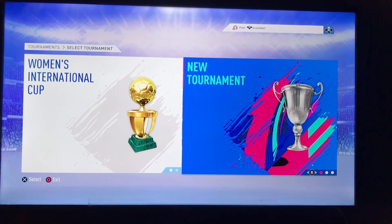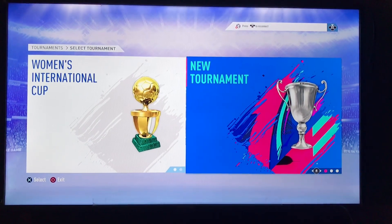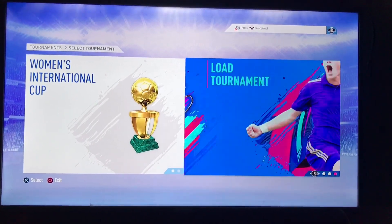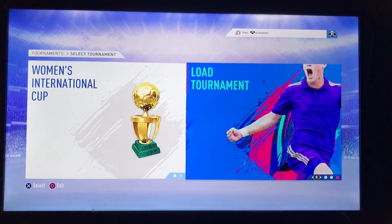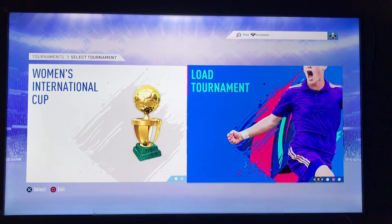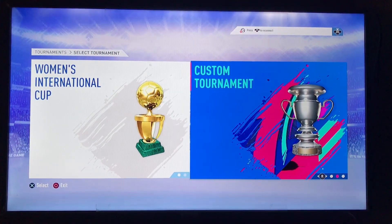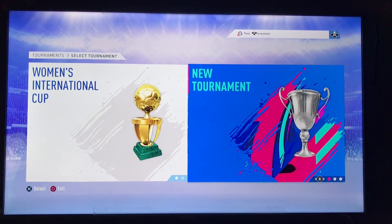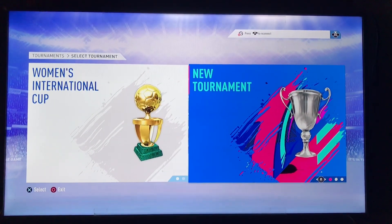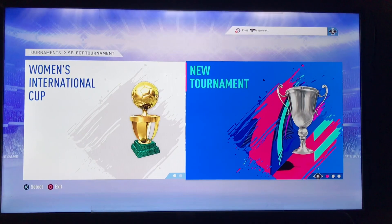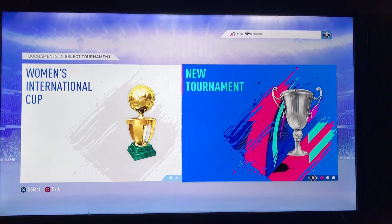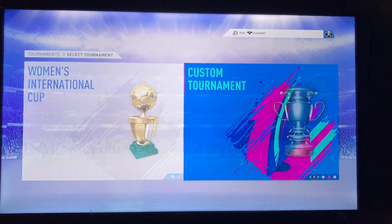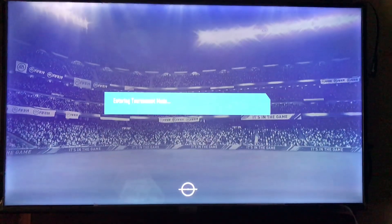Go to New Tournament and you can see there are different options: New Tournament, Custom Tournament, and Load Tournament. If you already have a tournament saved, you can just load it. If you want to create a custom tournament go to Custom, or if you want to create an existing league like the English Premier League or any championship, go to New Tournament. We are going to create a Custom Tournament.